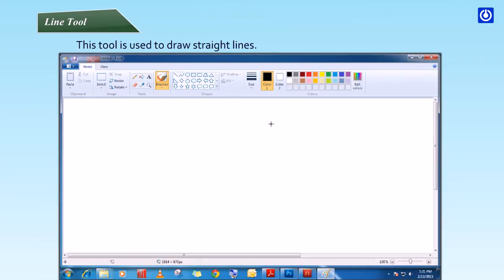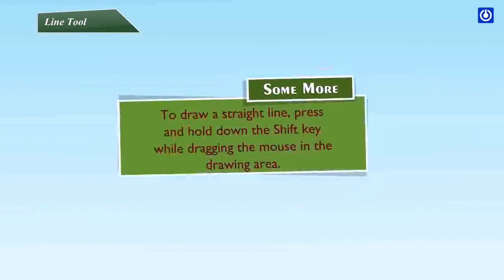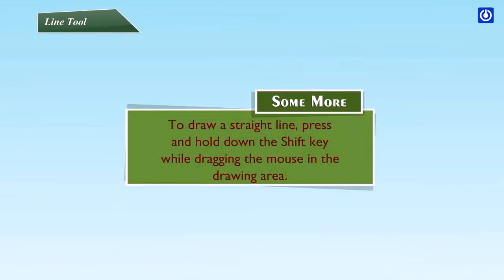Step 4: Drag the pointer to draw a line. To draw a straight line, press and hold down the Shift key while dragging the mouse in the drawing area.